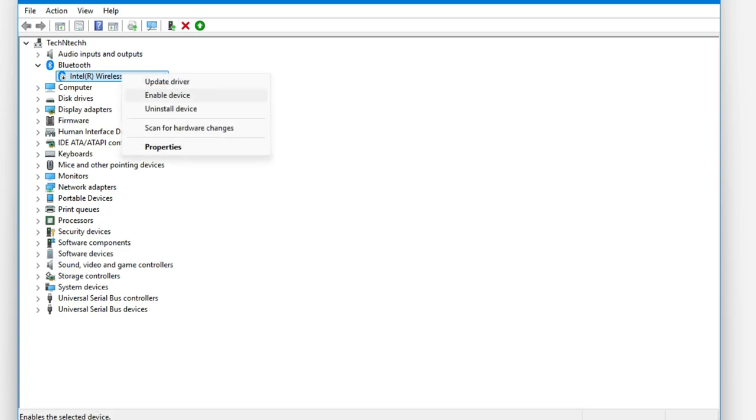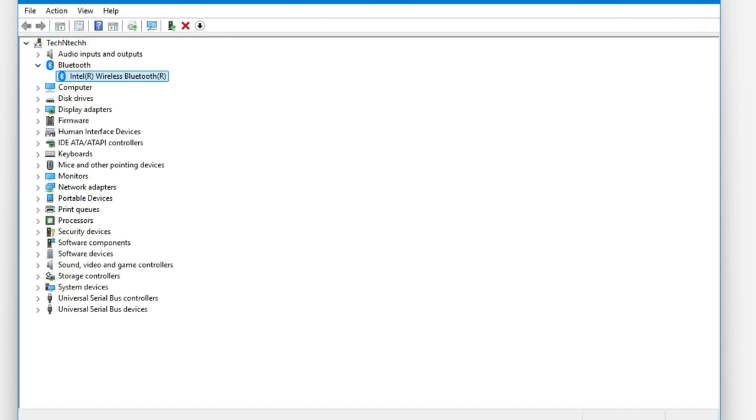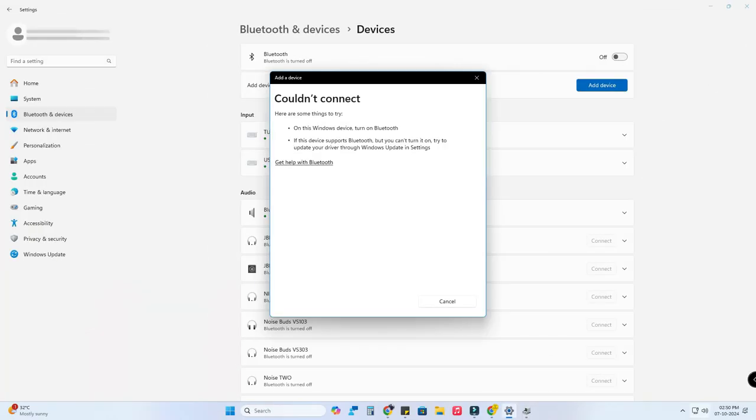Now again refresh in the Device Manager. Now the Bluetooth is again started. Just double-click that to go to the properties. Now the device is working properly.